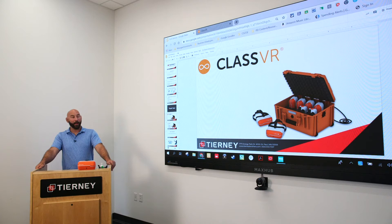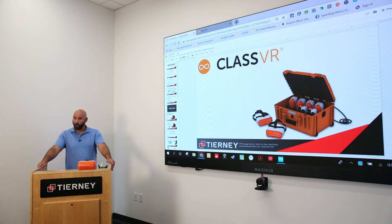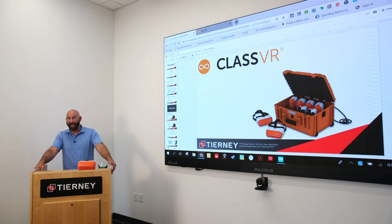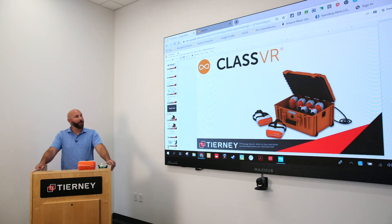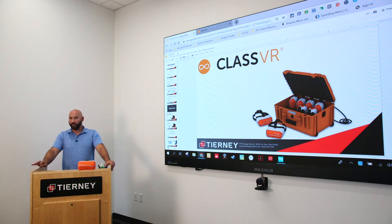Ryan with Tierney here to talk about ClassVR, one of our educational focused virtual reality solutions. They come in kits of 4, 8 or more. We actually have a charge cart that can hold up to 30 for storage and charging.